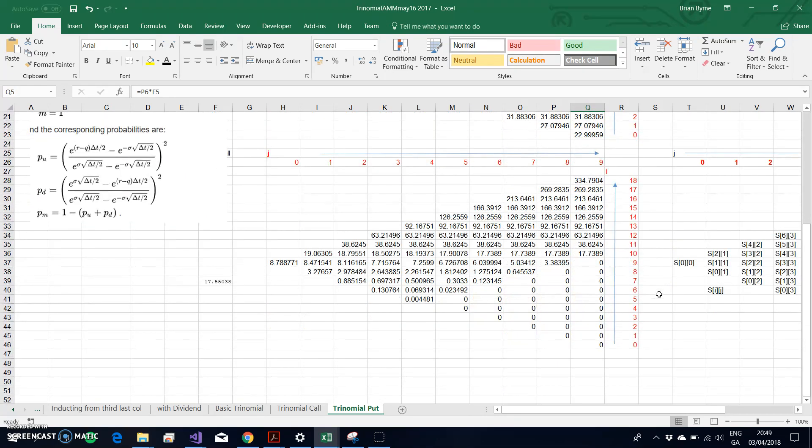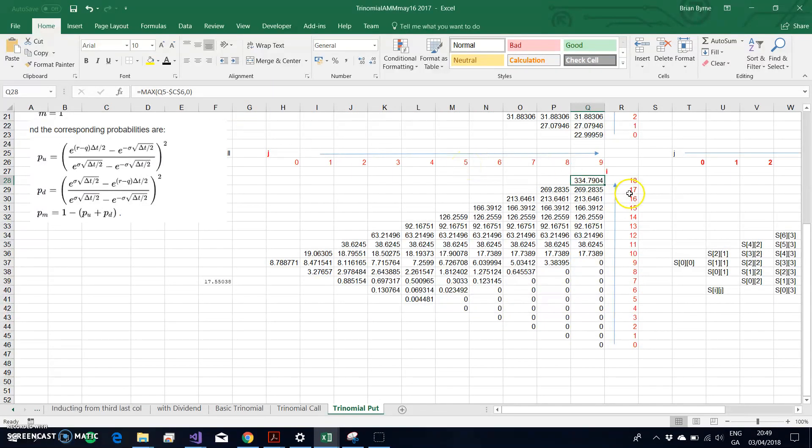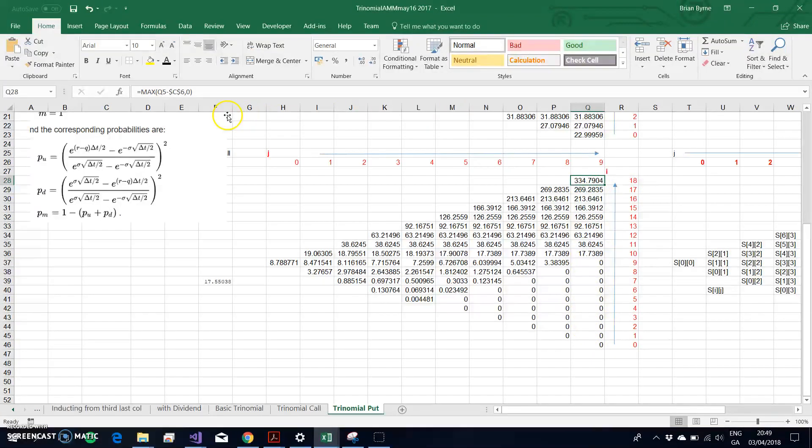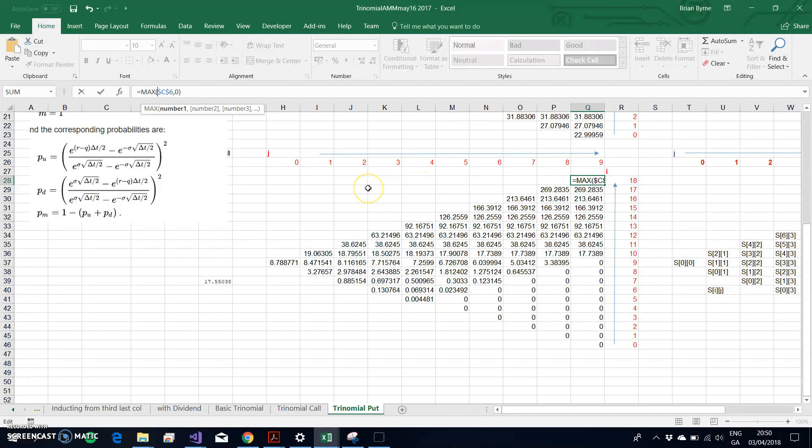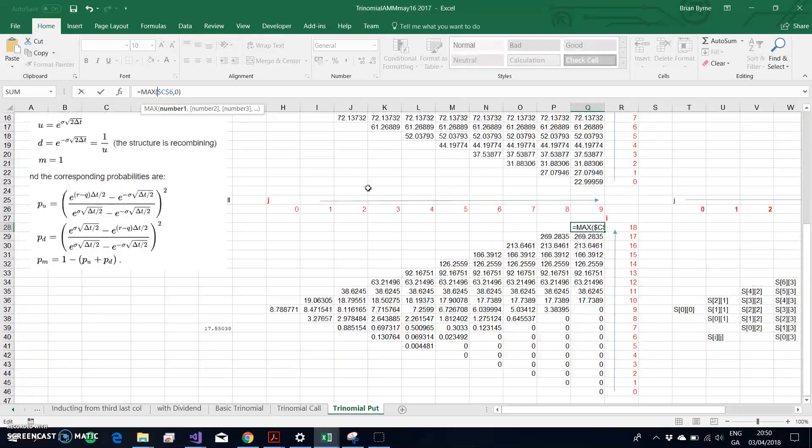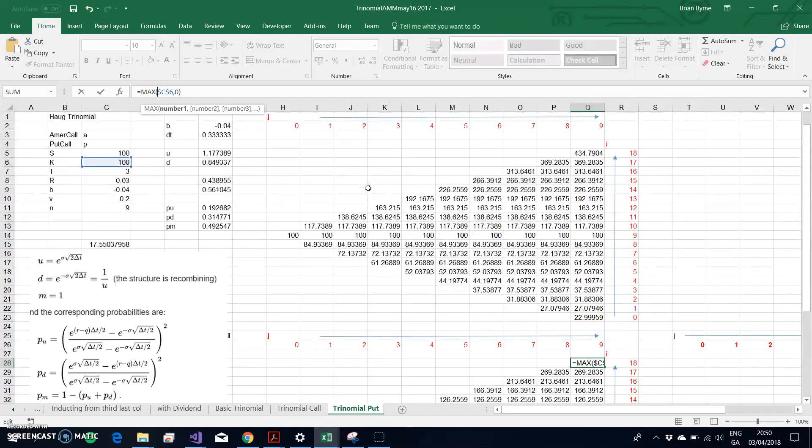The only change that I make in terms of denoting this as the put option is to change the ultimate or the final set of nodes from being S minus K, S minus the exercise, to being the exercise minus S.